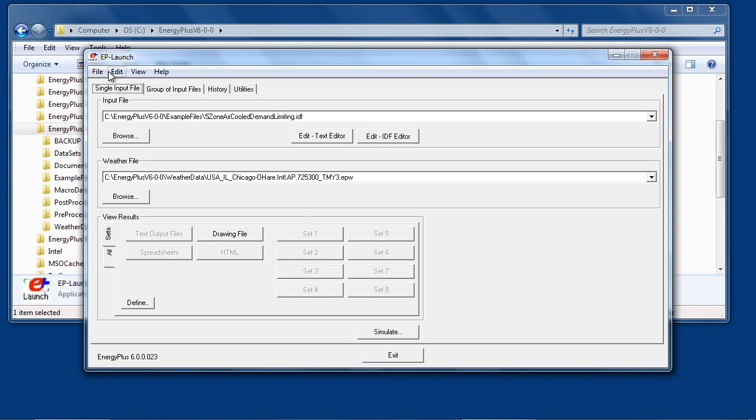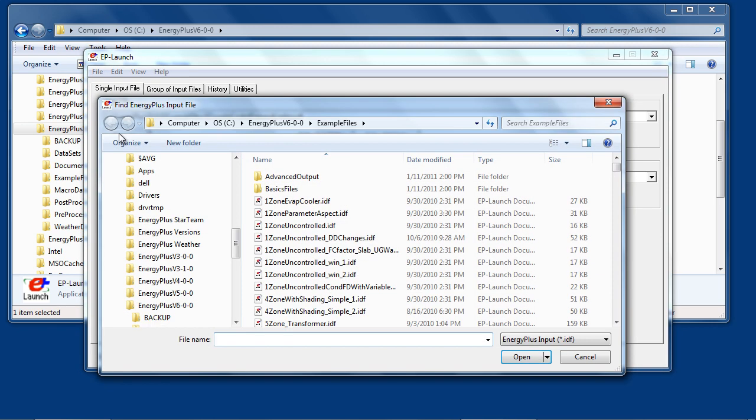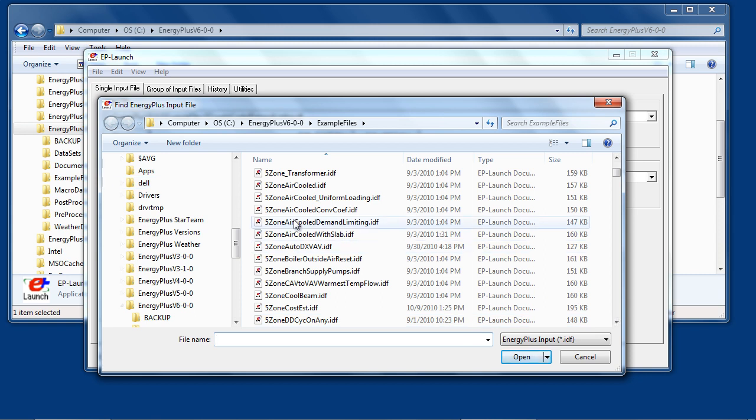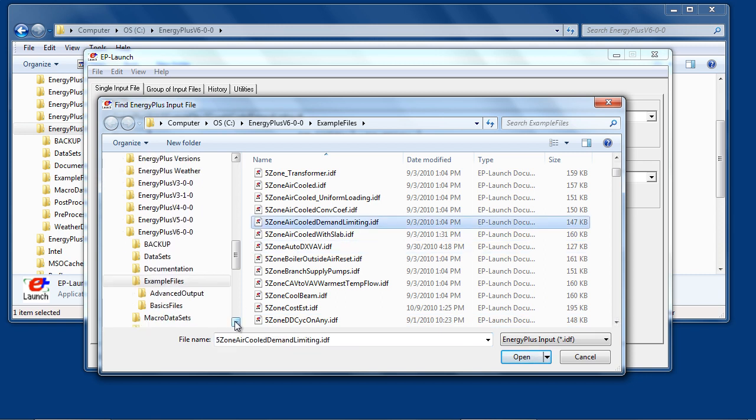The single input file tab of EPLaunch allows you to select an EnergyPlus input file, in this case one of the example files which are installed under the main EnergyPlus install folder.